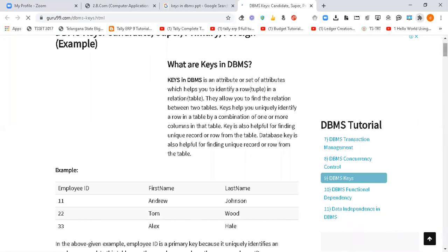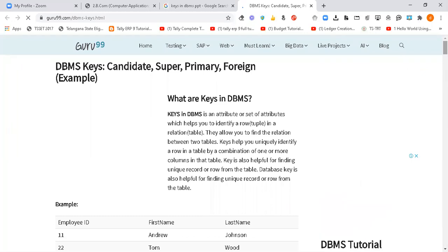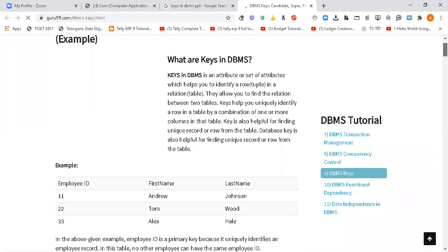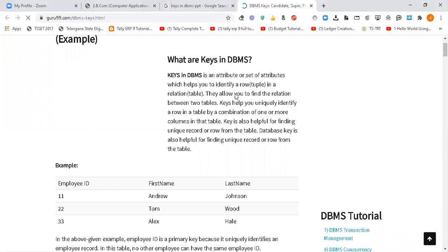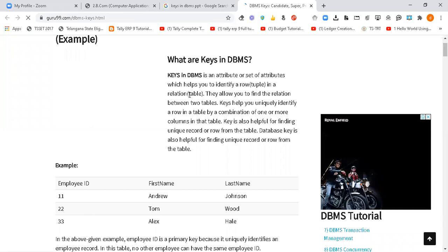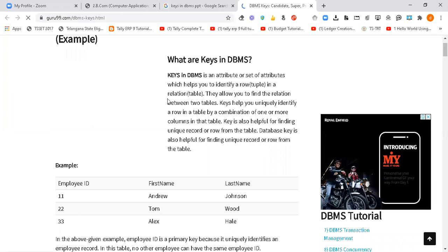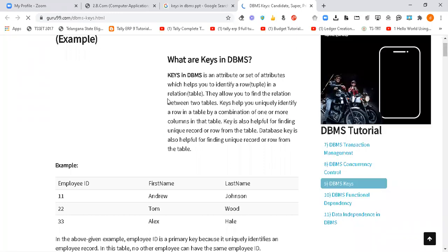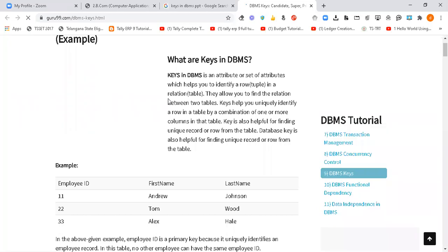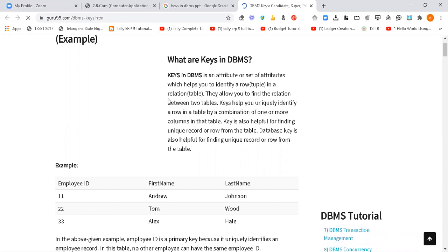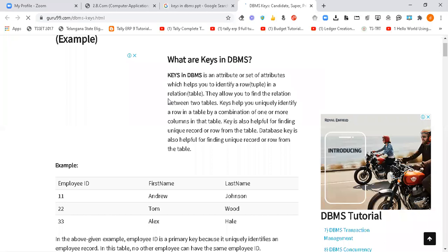Today's topic is keys in DBMS — we are talking about candidate key, super key, primary key, foreign key, and composite key. We have a lot of keys to cover, so we'll be seeing them one by one. A key is an attribute that is going to identify a tuple, or a row, in a table. In a table we have columns and rows, and in order to identify a particular row we need keys.